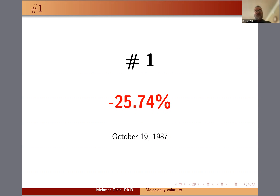I'm so glad I wasn't trading that day. I'm not that old, but it must have been a crazy day. Please let me know if you have any questions, and thank you for watching. Bye.